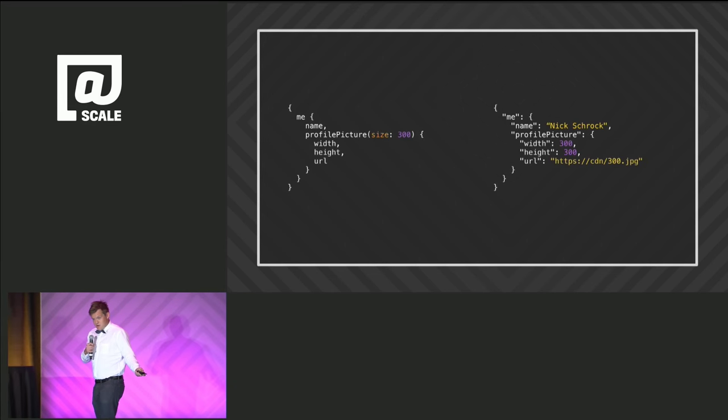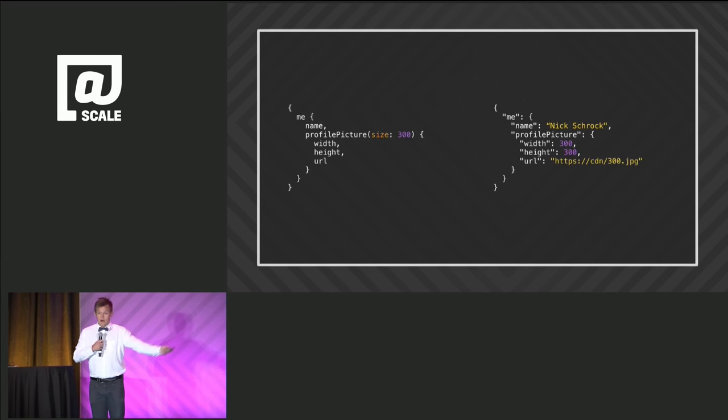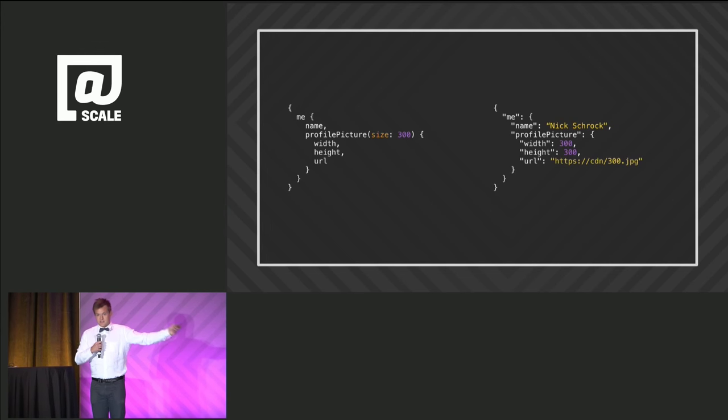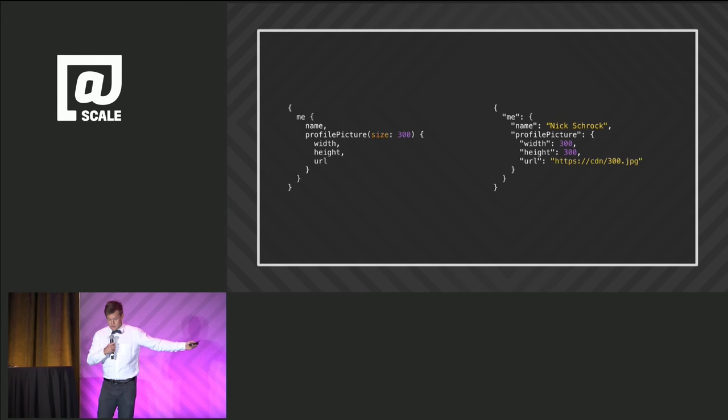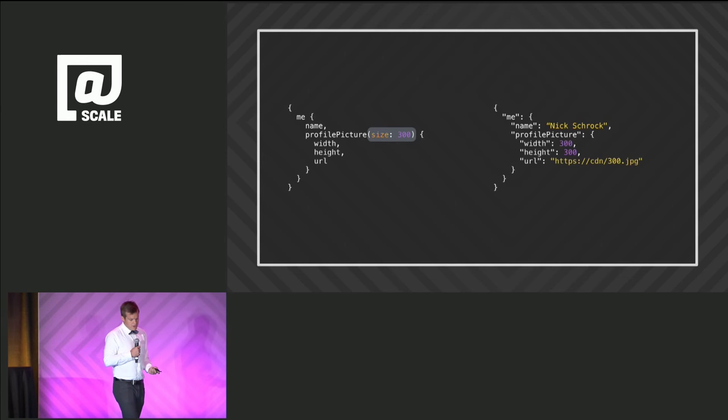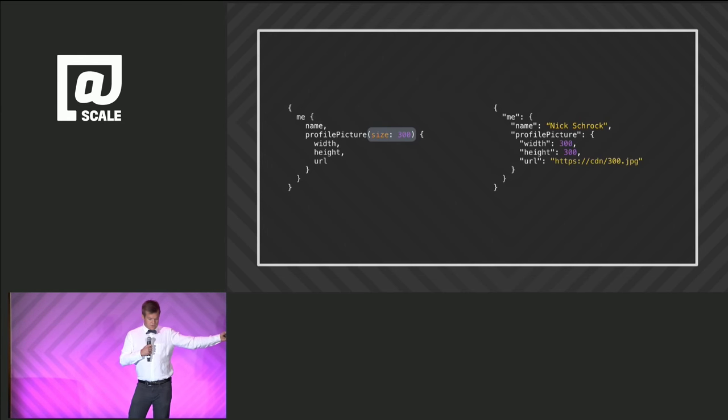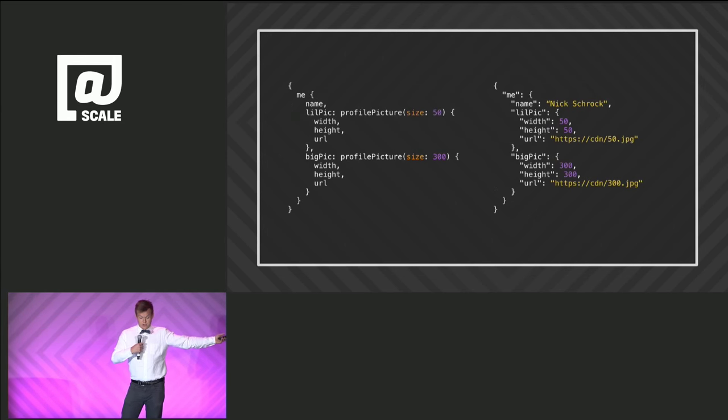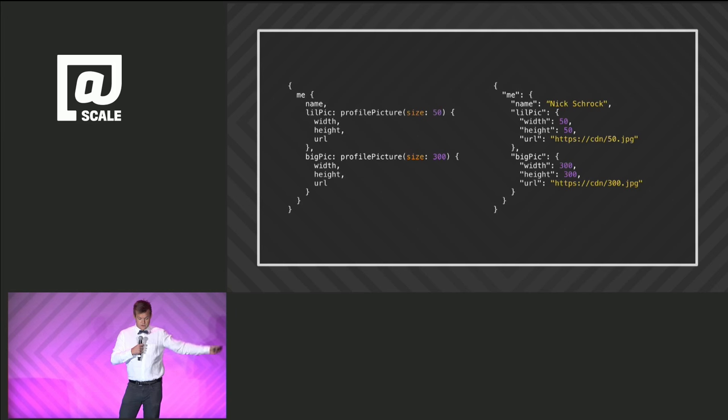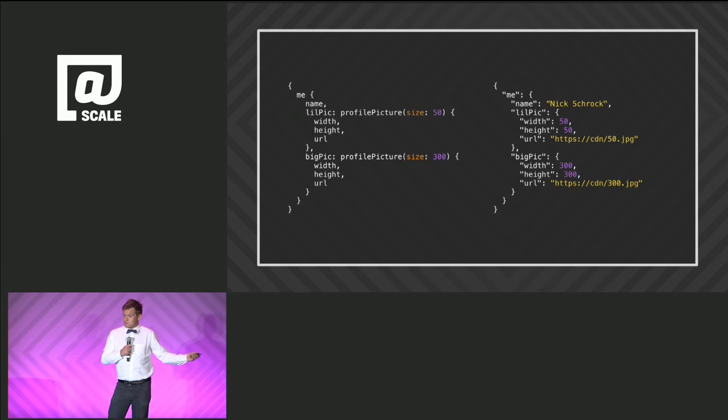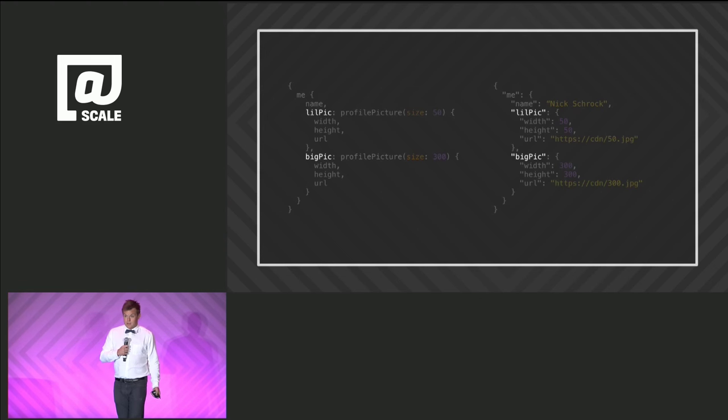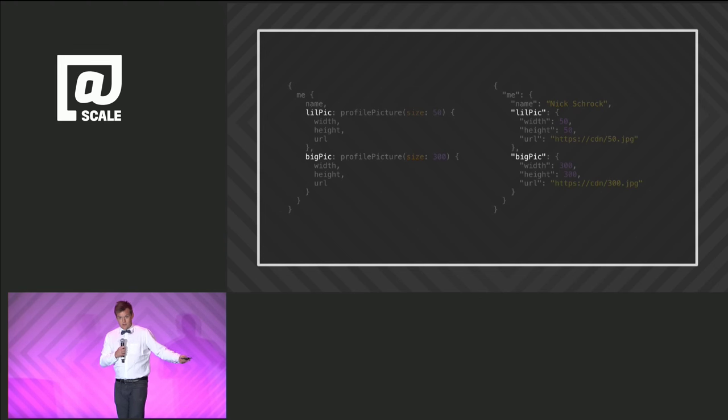And then you can parameterize this thing. Now it has a size of 300. And you get back the CDN URL for the thing that's a size of 300. And then there's other features that facilitate more capabilities. So here we have aliasing so that you can request profile pictures of two sizes, for example. A little pic and a big pic. And then the response looks exactly like the query yet again.